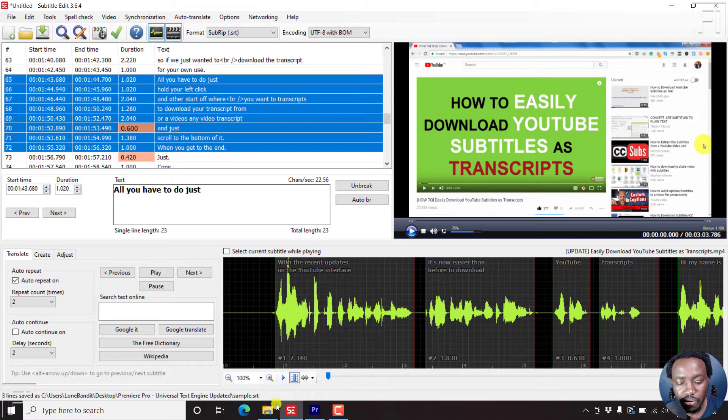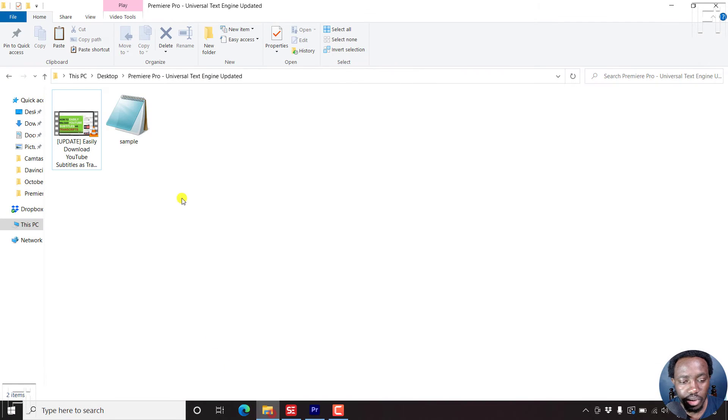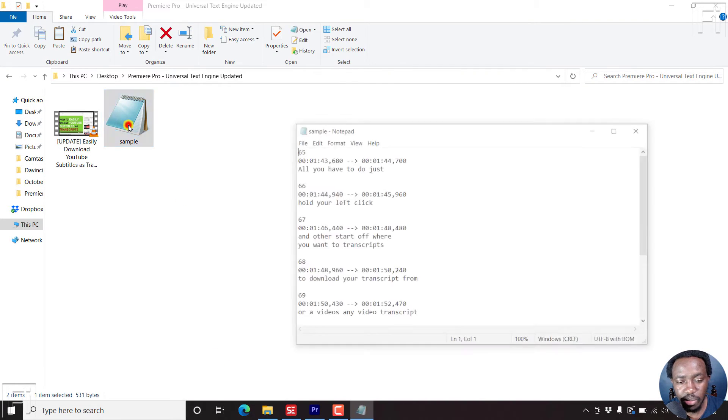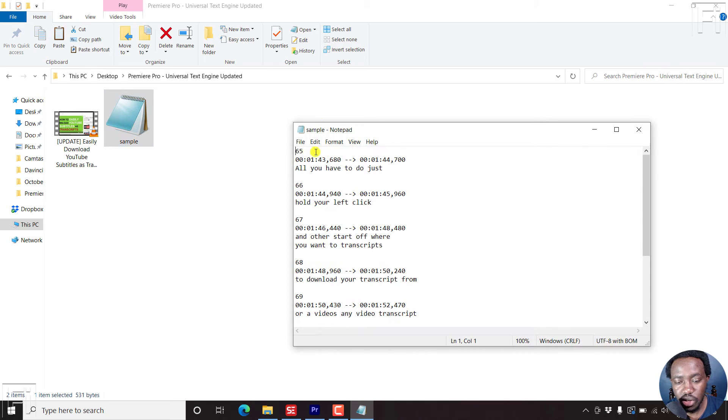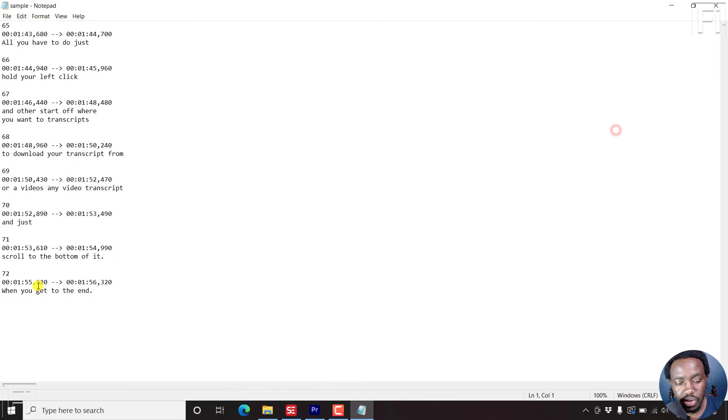If we navigate to that folder, we'll see our sample. If I just double-click on it, it's going to give us line 65 to 72, just what we want.